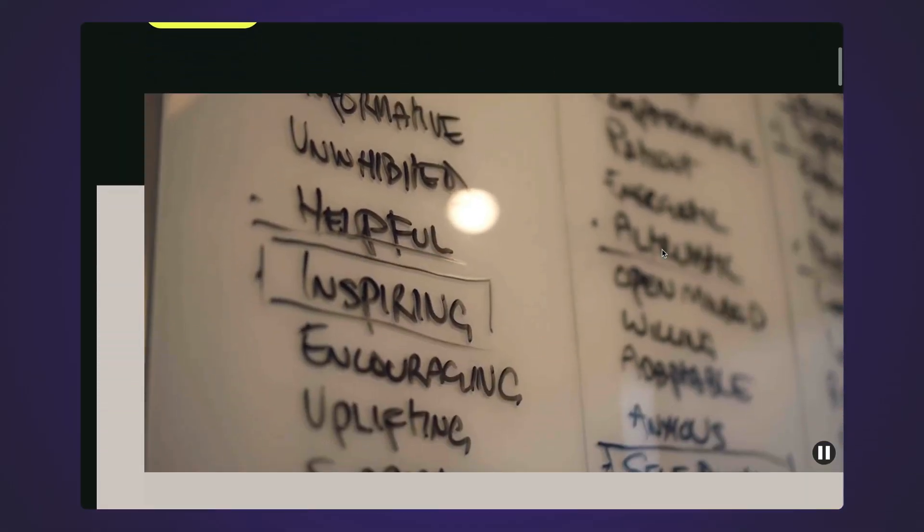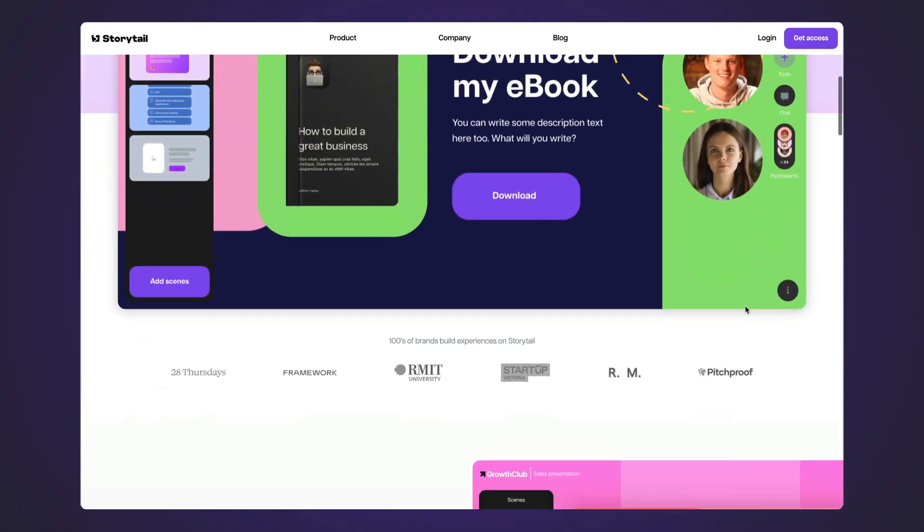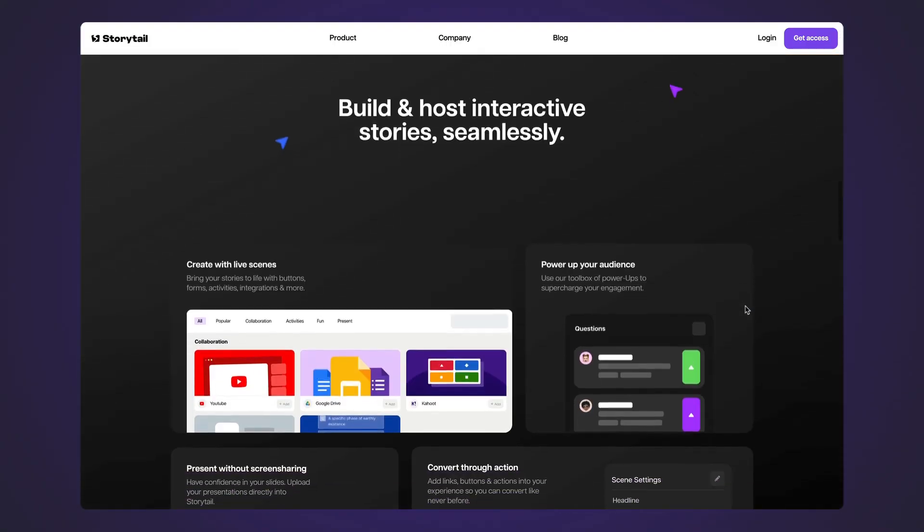My name's Ryan. I'm an official Framer mentor, but before all this, I actually started building websites for my own clients in Webflow. I did that for many, many years — close to probably five years. Then about six months ago I discovered Framer and it just felt like a game changer. It felt familiar, it felt new, it felt exciting. Coming from Webflow and that no-code environment, I was able to pick up Framer very, very quickly.